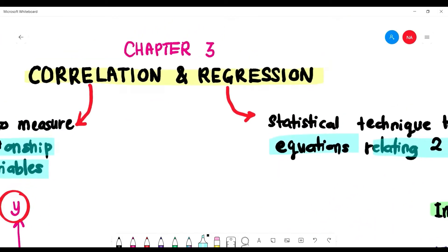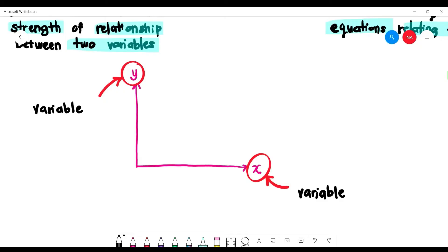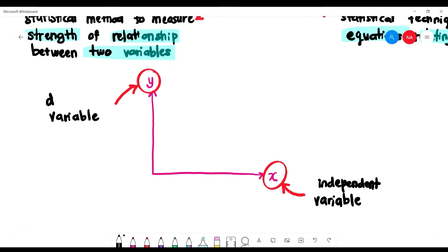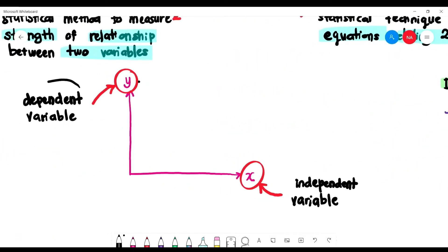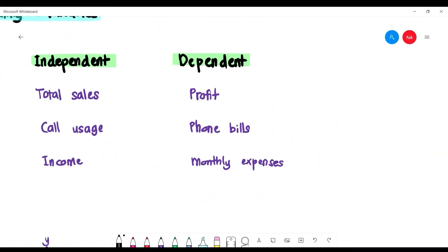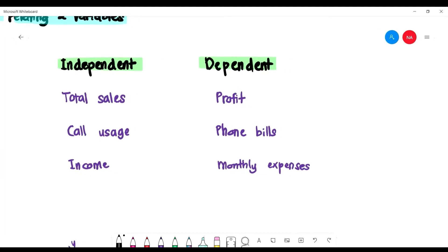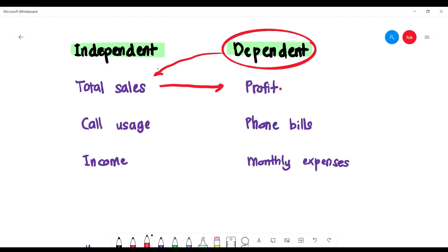If we have a plot of the x-axis and y-axis, the x-axis has the independent variable while the y-axis has the dependent variable. For example, if you have total sales in a company, the independent variable is total sales, and the dependent variable is profit, because profit depends on total sales.